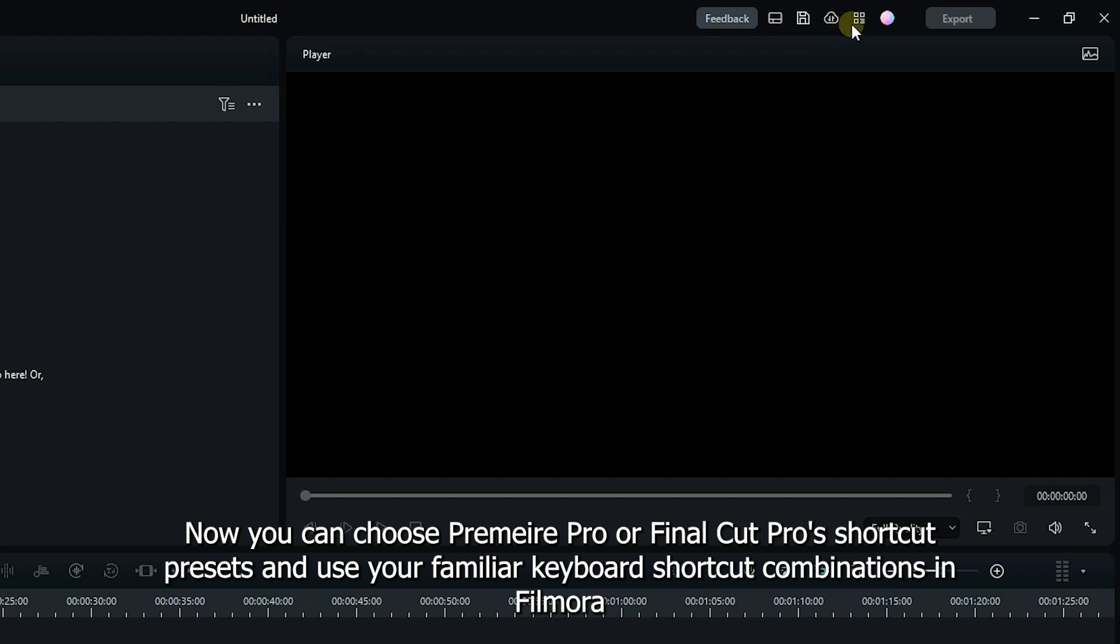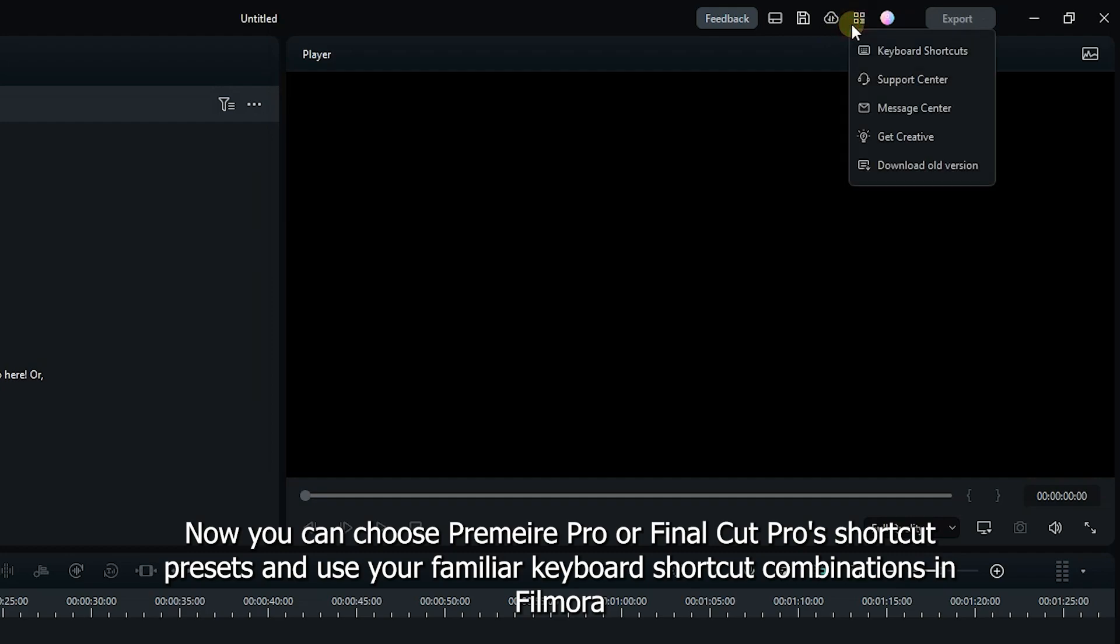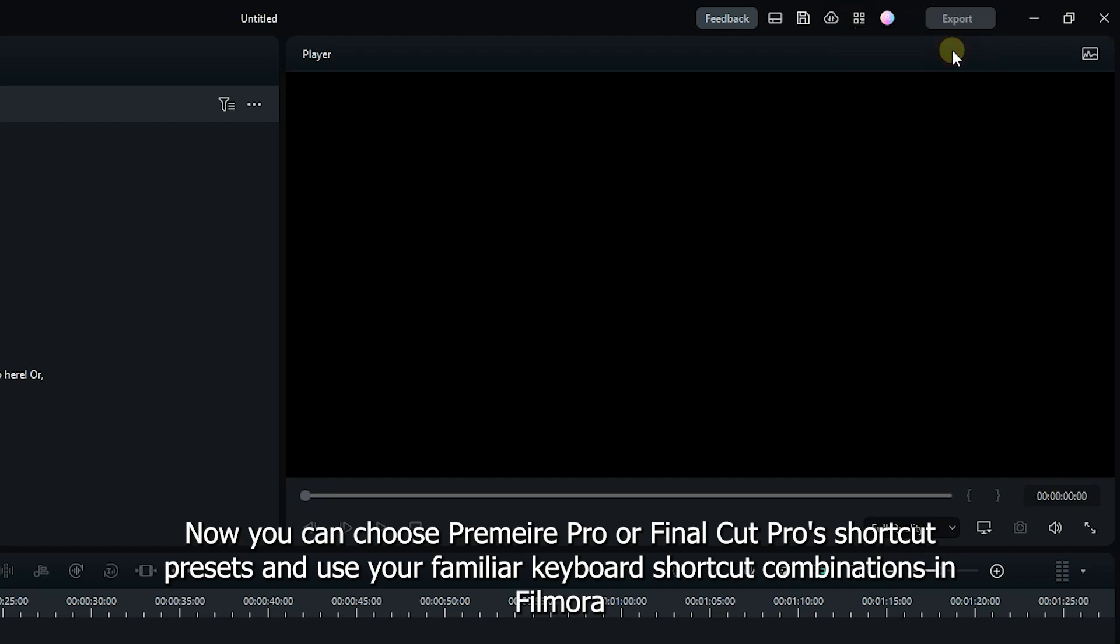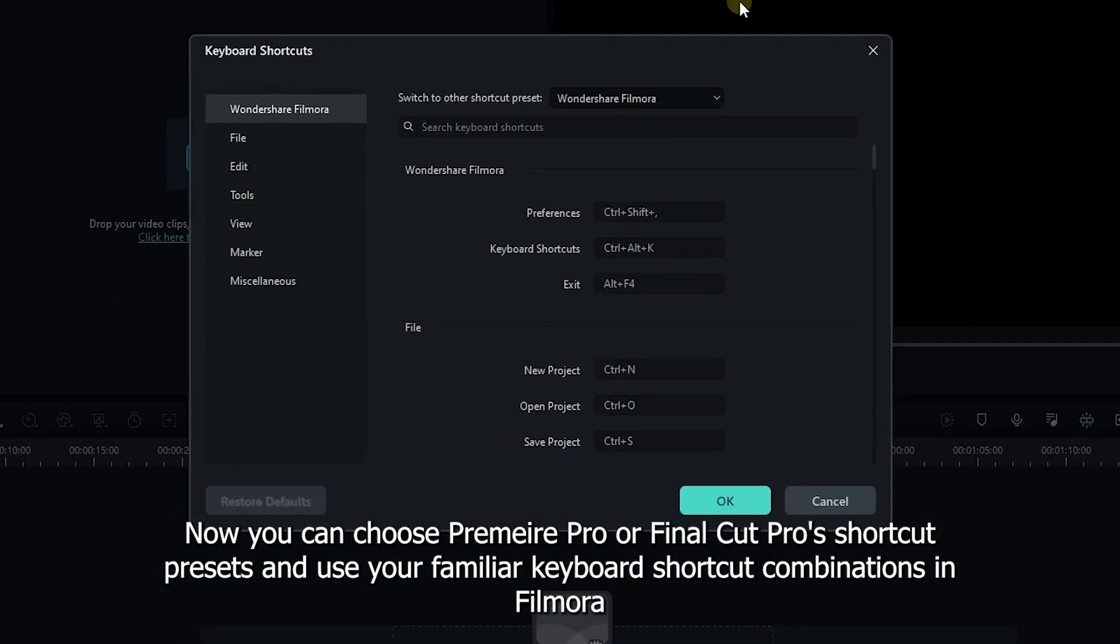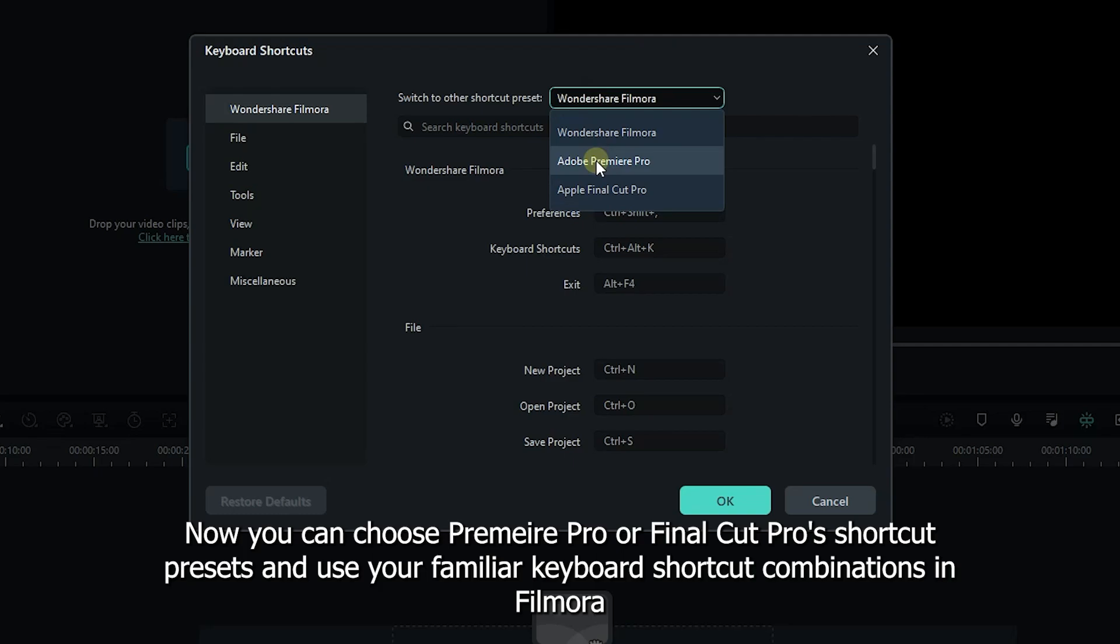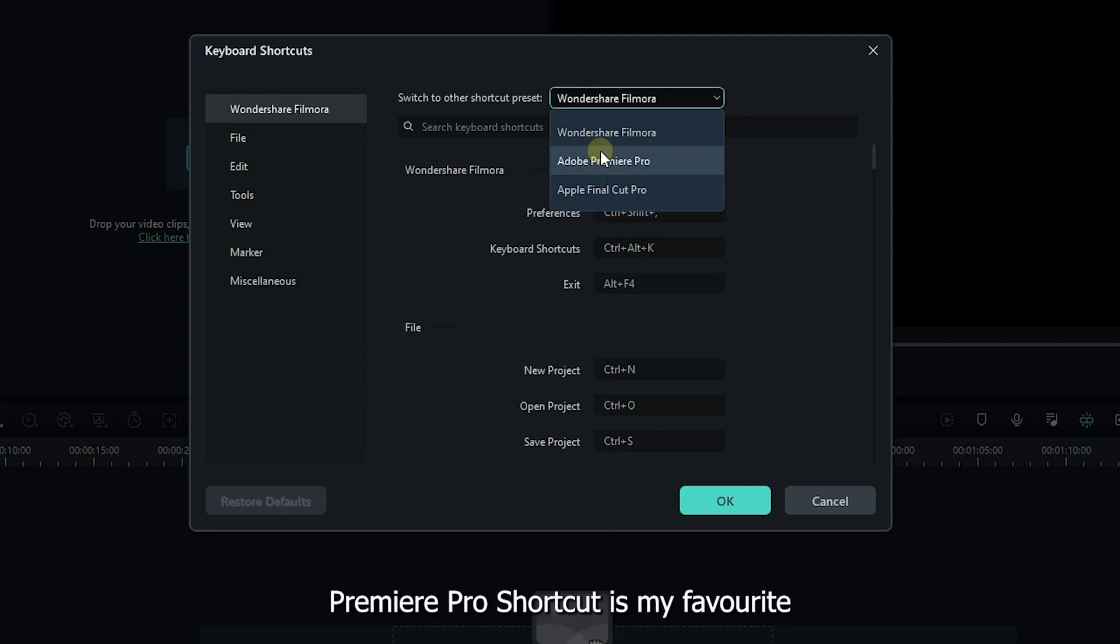Now you can choose Premiere Pro or Final Cut Pro shortcut presets and use your familiar keyboard shortcut combinations in Filmora. Premiere Pro shortcut is my favorite.